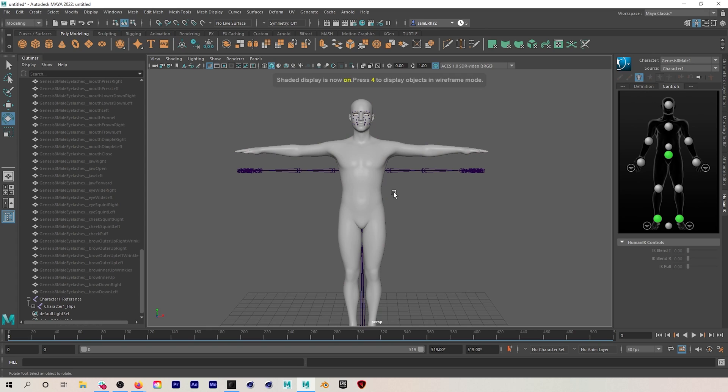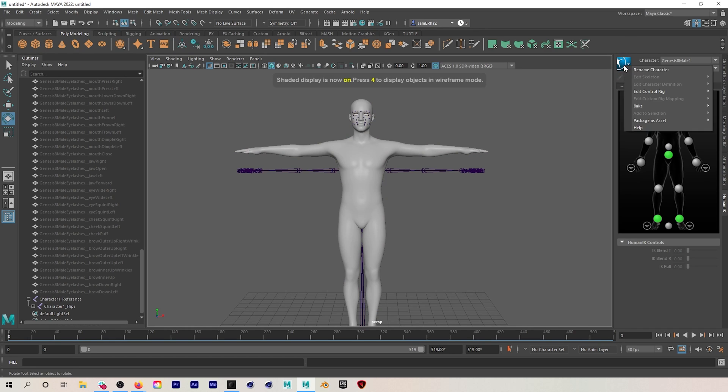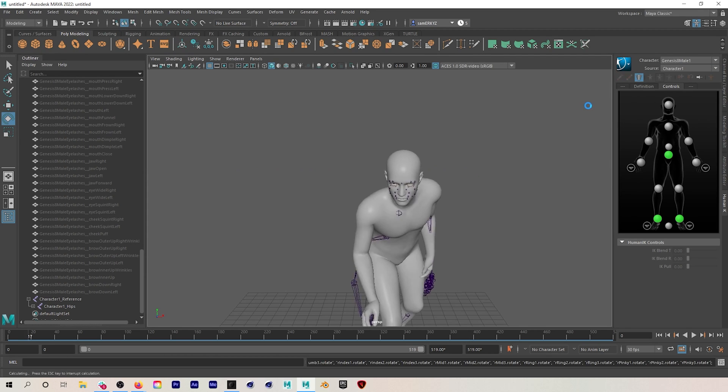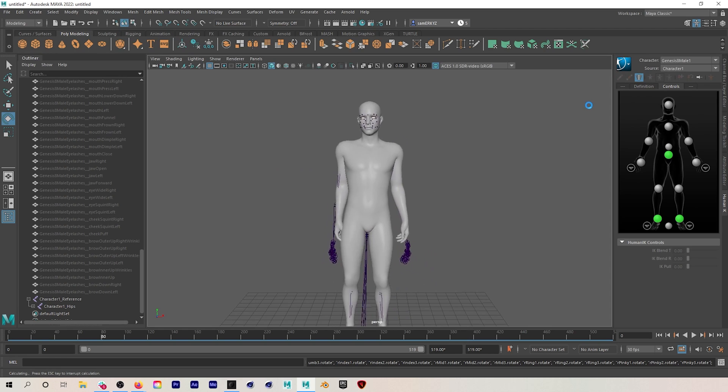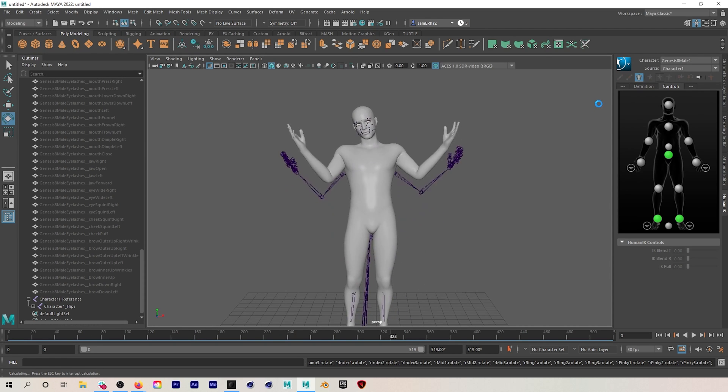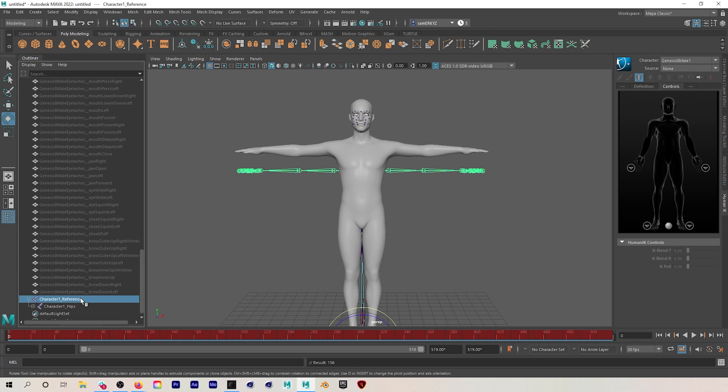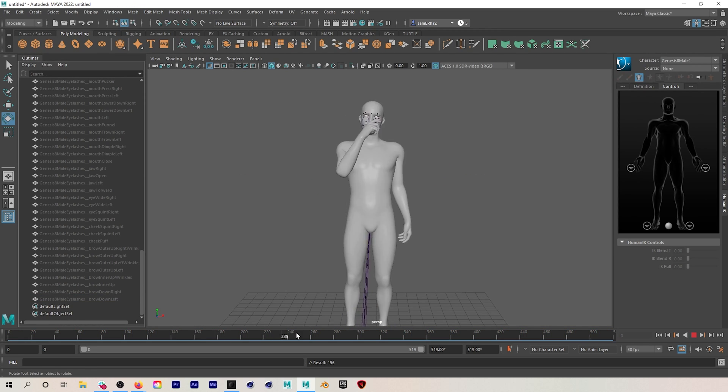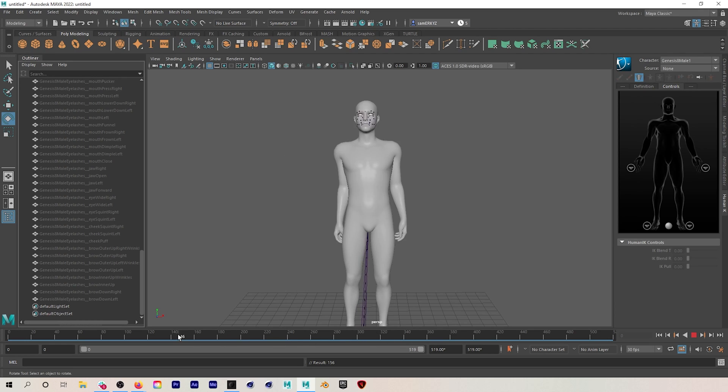We've got our mocap on our character, but how do we actually make adjustments to this animation? The first thing that we'll do is bake the animation to our character's skeleton, because right now it's just referencing the mocap. So I'll go to this blue square, then I'll go to Bake, and then go to Bake to Skeleton. This will actually bake our keyframes to our character, and after this is done I can just delete our mocap from the scene because we don't need it anymore.